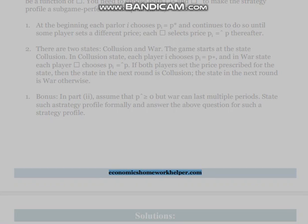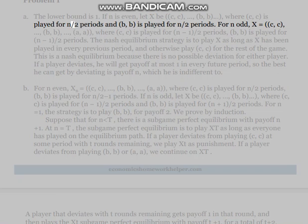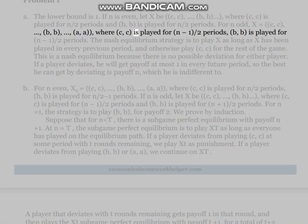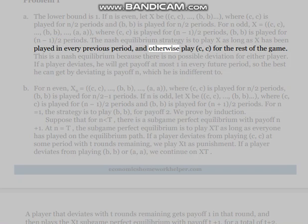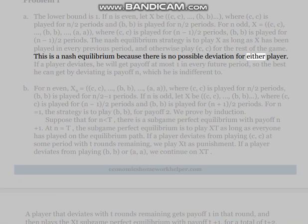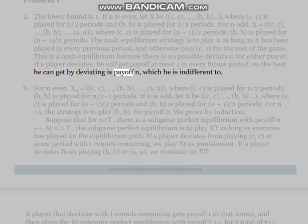Solution to Problem 1(a): The lower bound is 1. If n is even, let X = (B,C,C,B,B,...) where (S,E,C) is played for (n-1)/2 periods and (B,B) is played for (n-1)/2 periods. The Nash equilibrium strategy is to play X as long as X has been played in every previous period, and otherwise play (A,C,C) for the rest of the game. This is a Nash equilibrium because if a player deviates, he gets payoff at most 1 in every future period, so the best he can get by deviating is payoff n, to which he is indifferent.